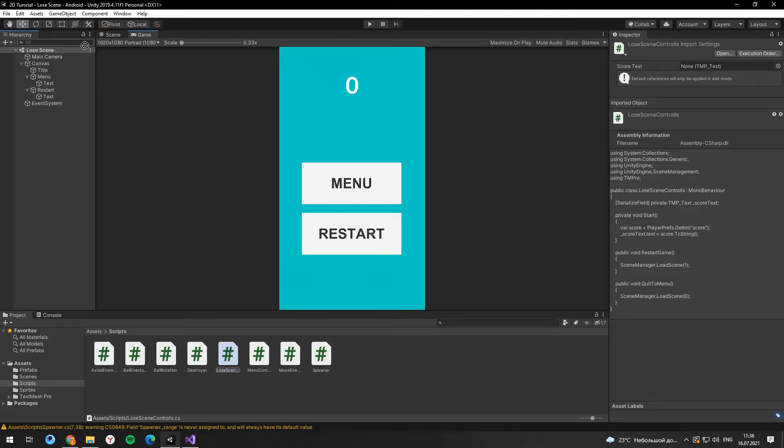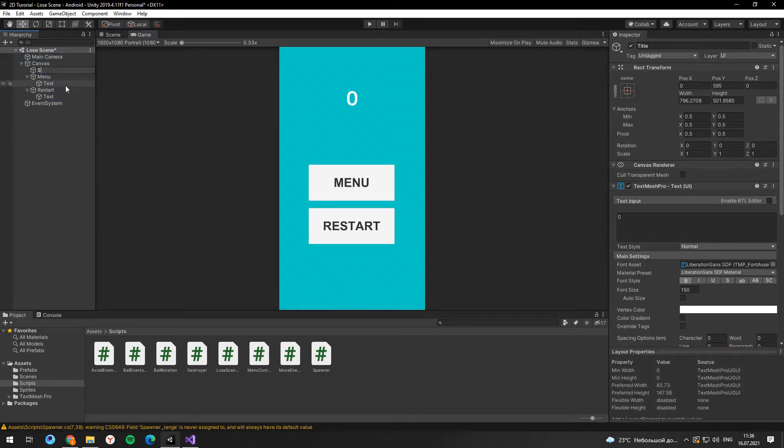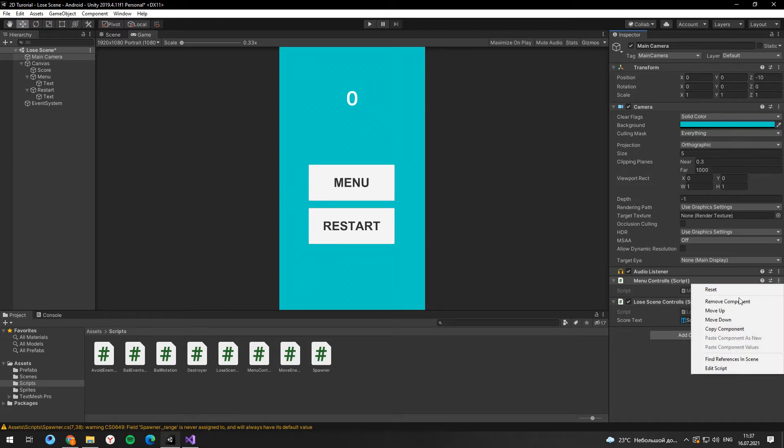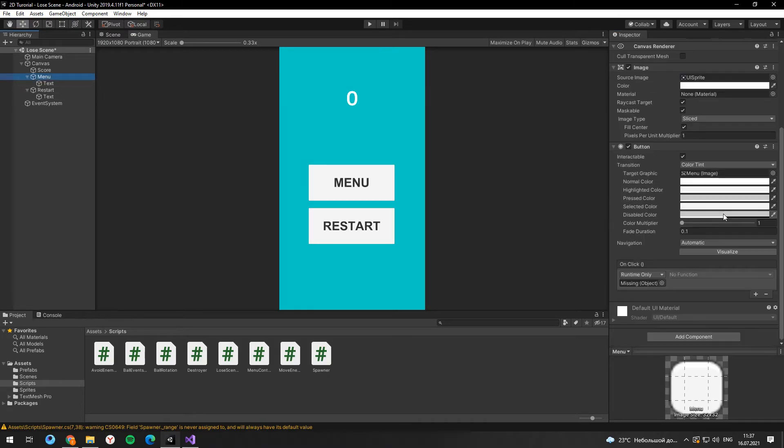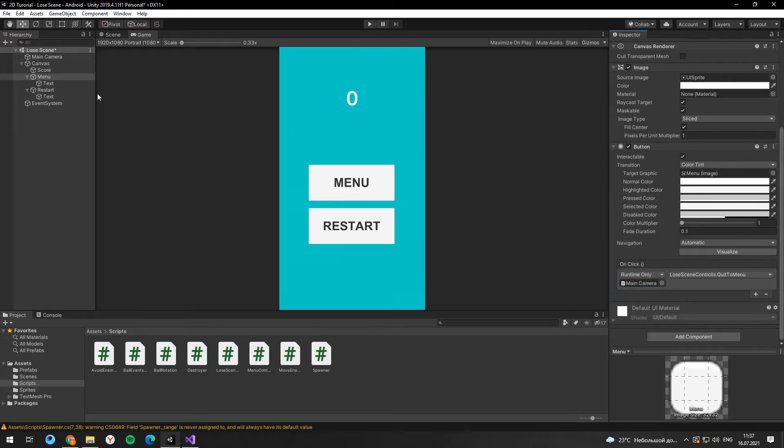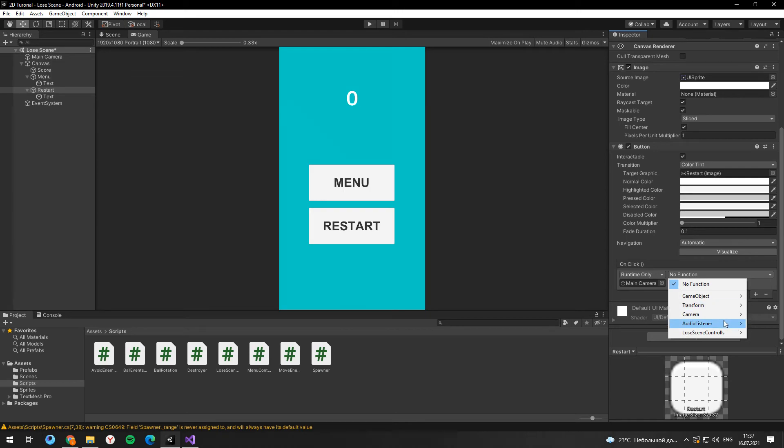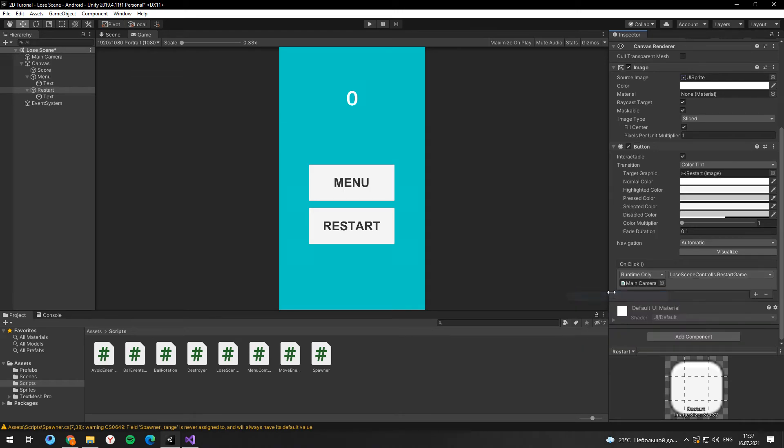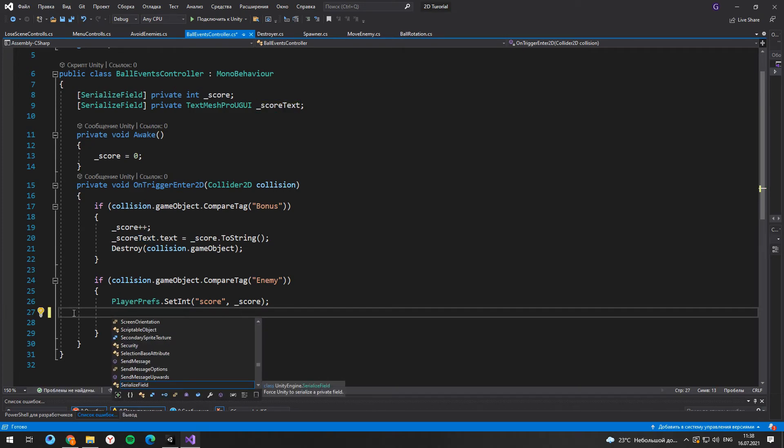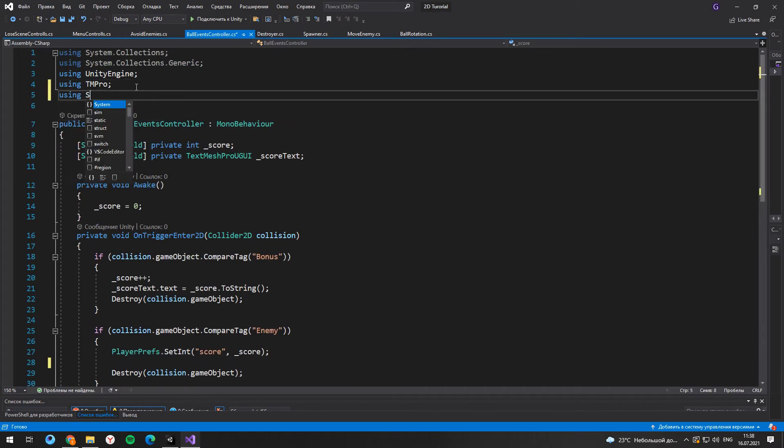Now drag and drop your script to the main camera and set up everything as you did the last time. And also in the ball events controller we need to load this scene.